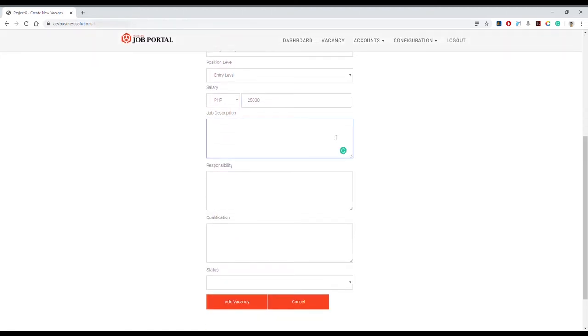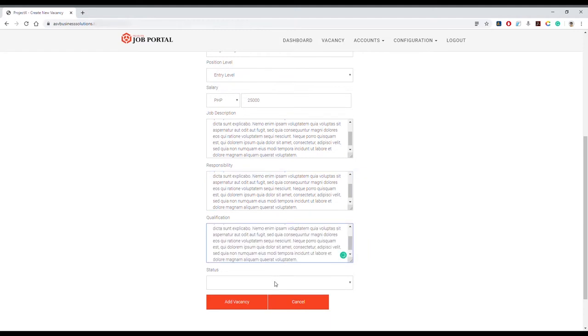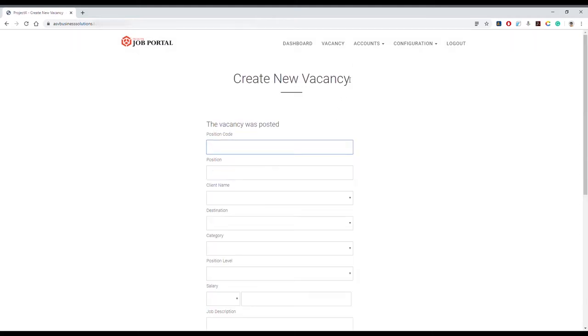Select the desired status from the dropdown. If you want this position available for the public to apply, you have to select Active. Add the vacancy. View vacancy details by clicking on View.